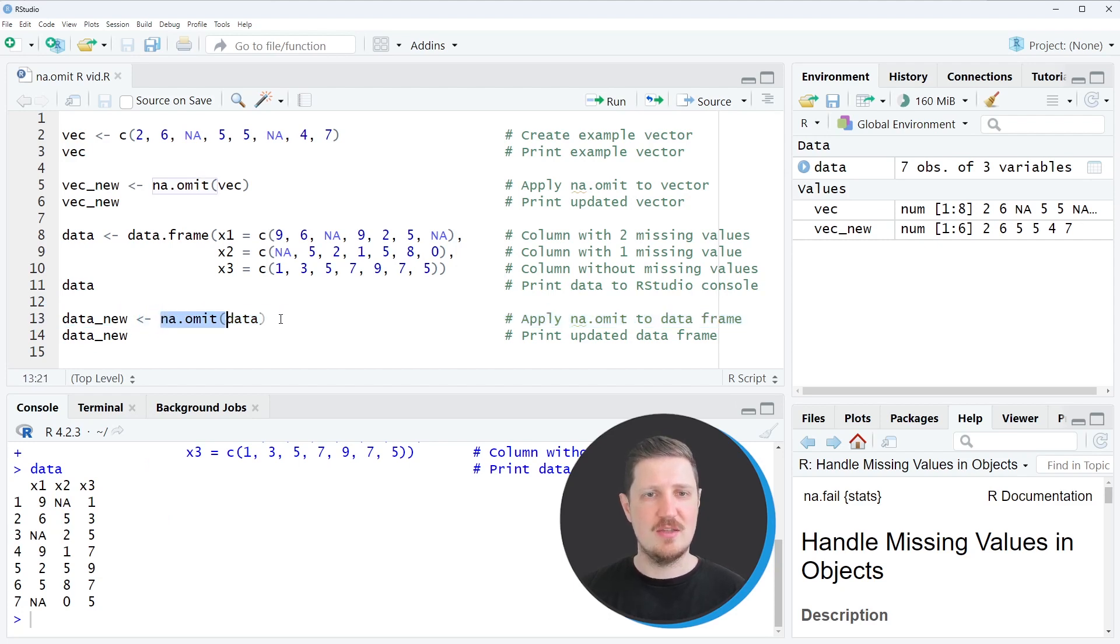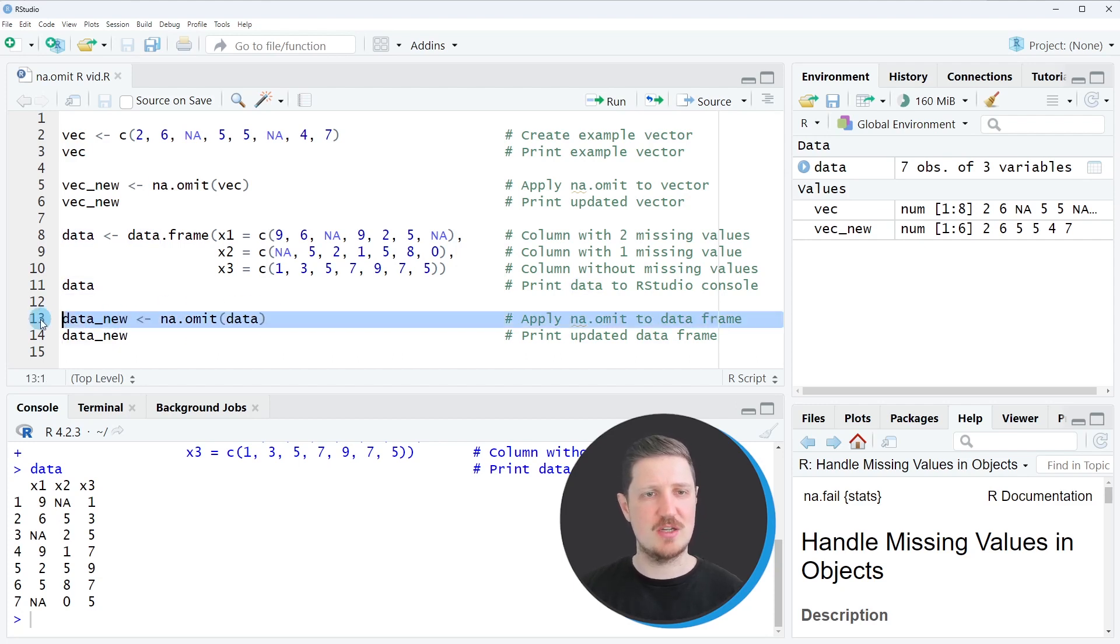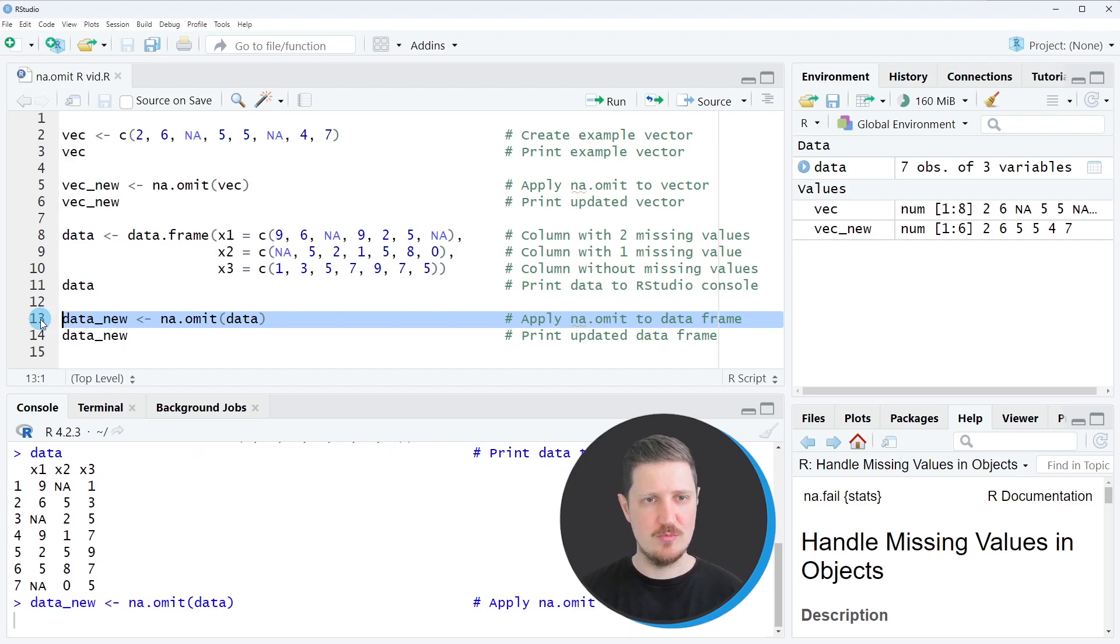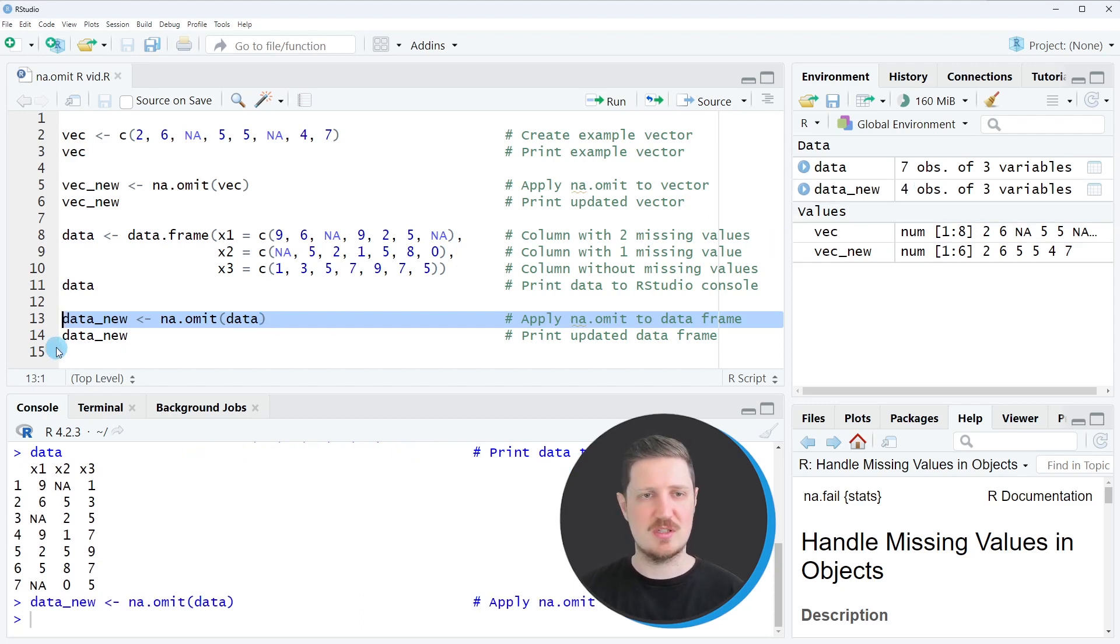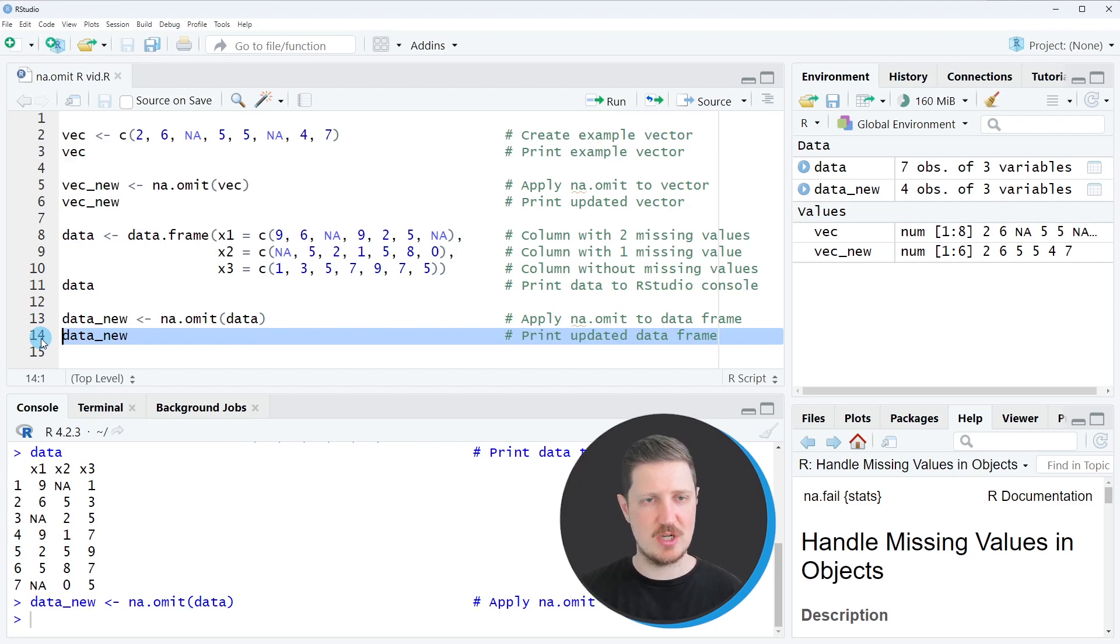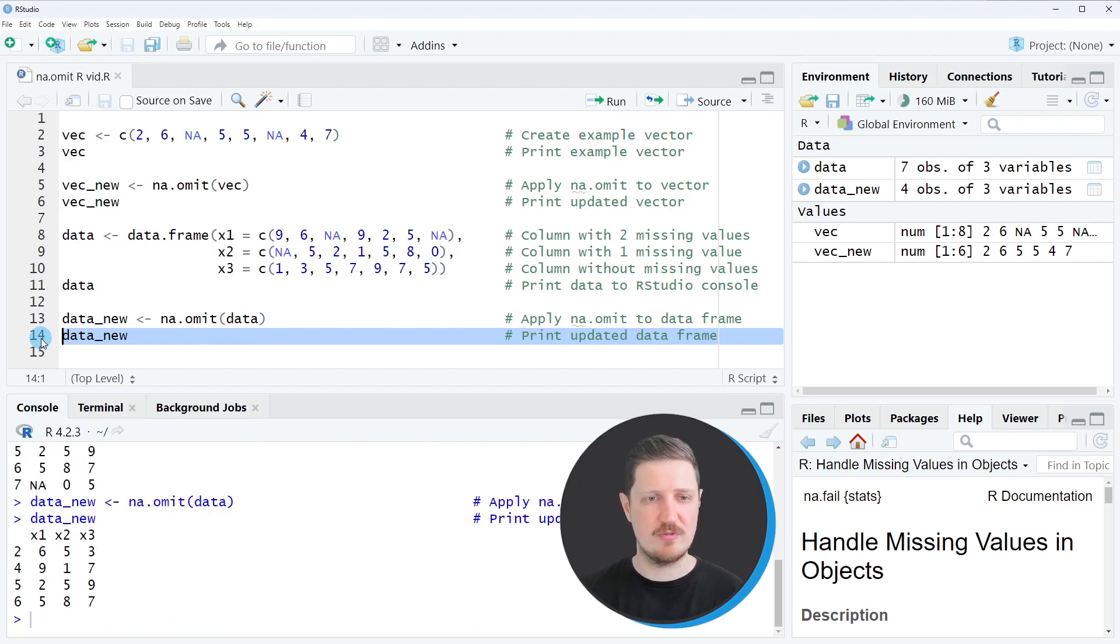And in this line of code, I'm applying this function to our entire data frame. And then I'm storing the output of this in a new data frame object that I call data_new. So after running line 13 of the code, this new data frame object is appearing at the top right. And I can print this data frame to the bottom in the RStudio console in line 14 of the code.